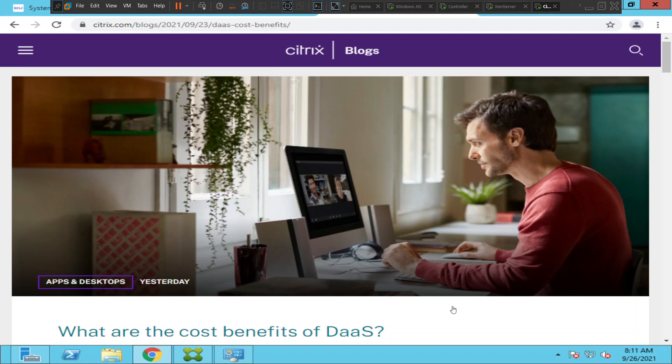A Citrix administrator is basically a person who is going to manage Citrix servers and the Citrix infrastructure. Different organizations use different kinds of technologies — some people use Citrix, some use Microsoft products, some use VMware products. But when it comes to application virtualization and desktop virtualization, Citrix products are really good in the market — they are number one, I should say.